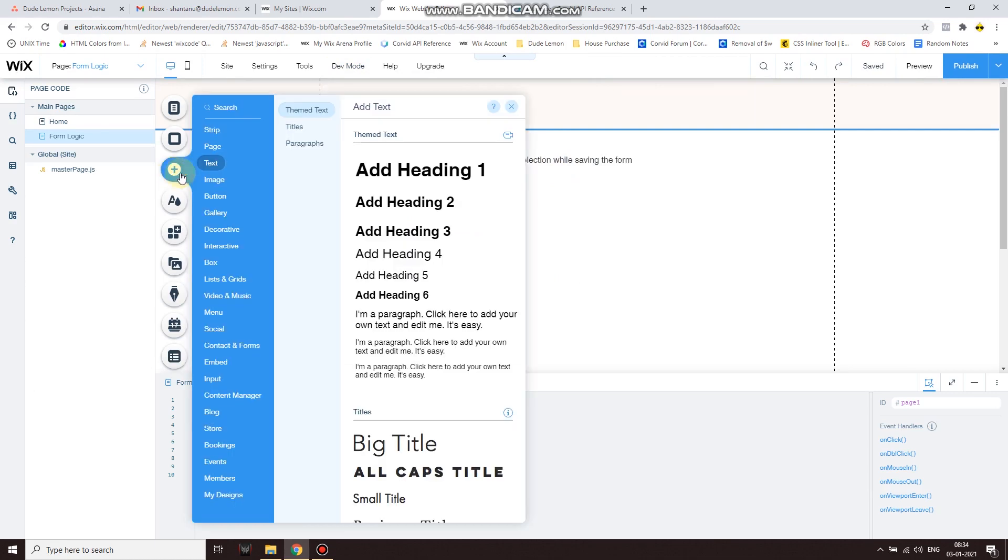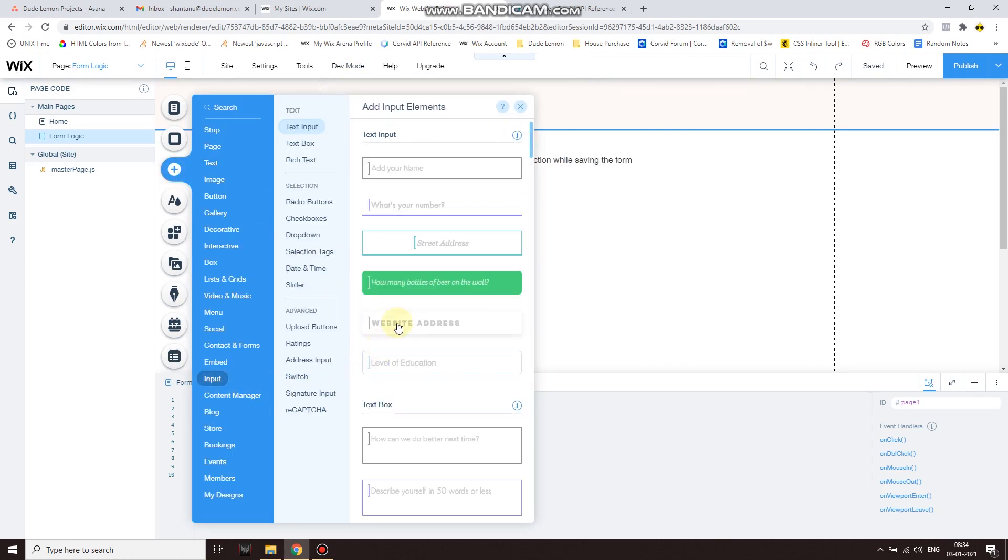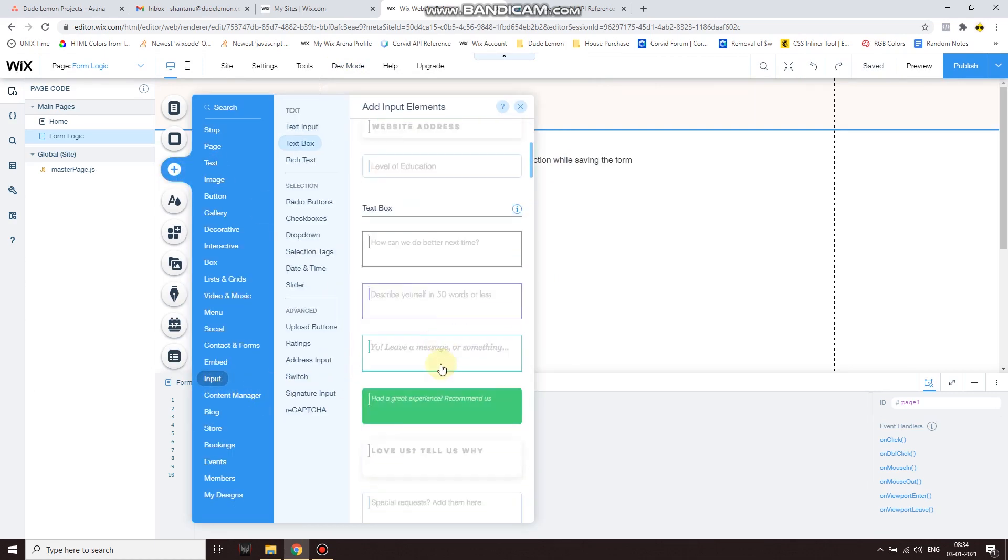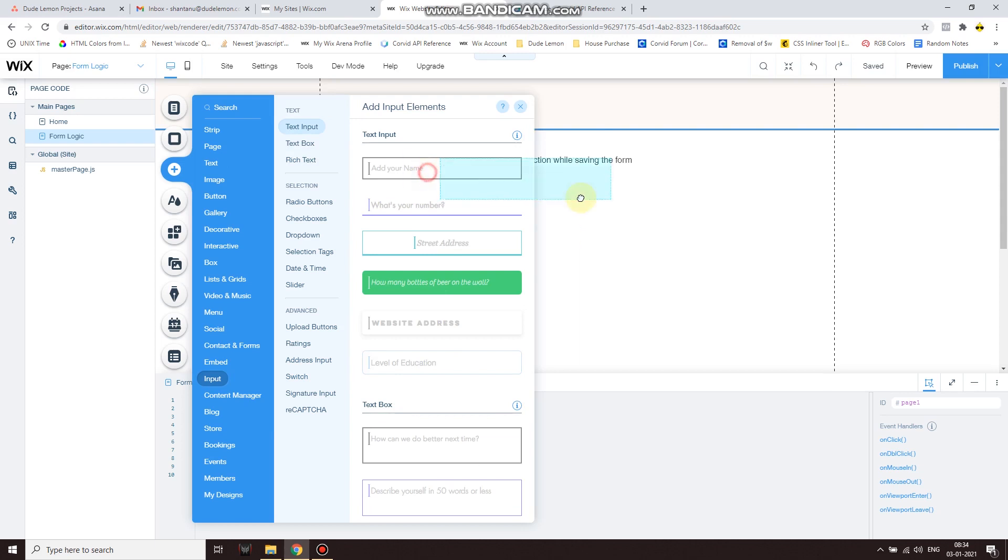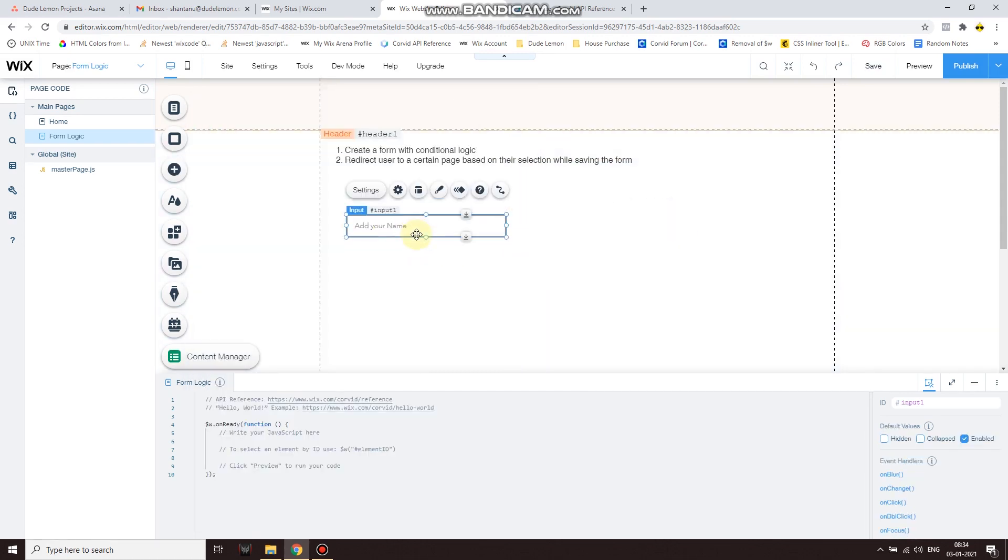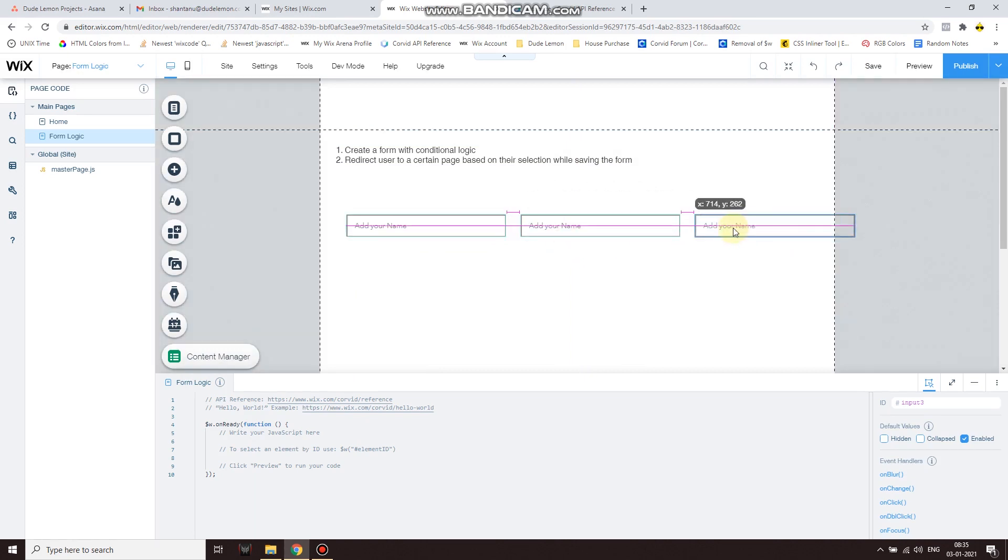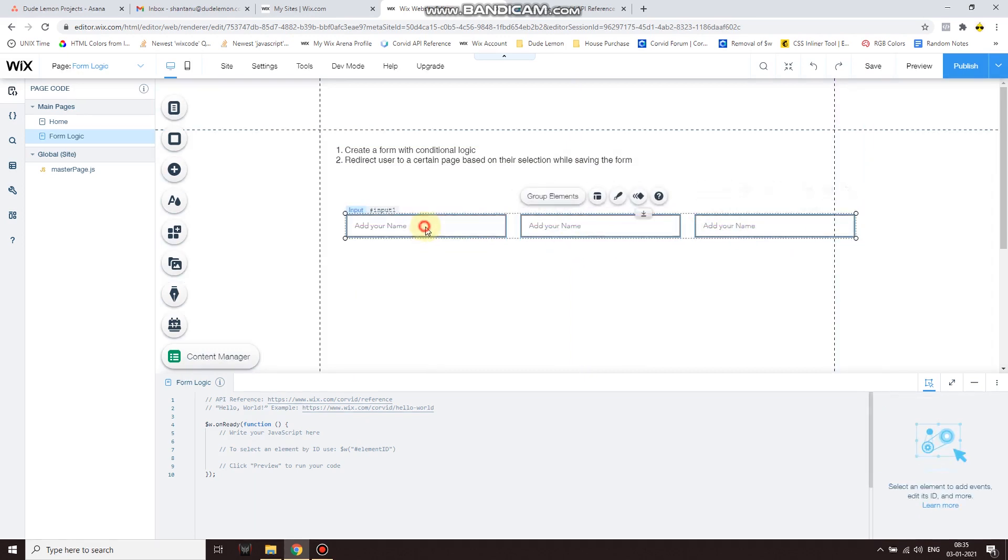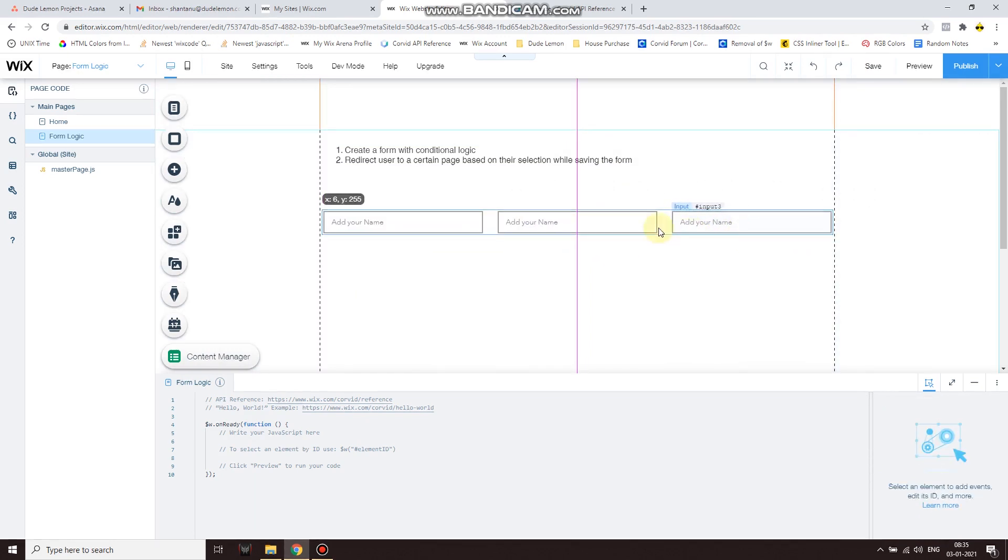After this, click on Add, go to Input, and here you'll have a variety of input selection bars. So I'm going to use the free text input element and I'm going to create three of them to capture some user information.